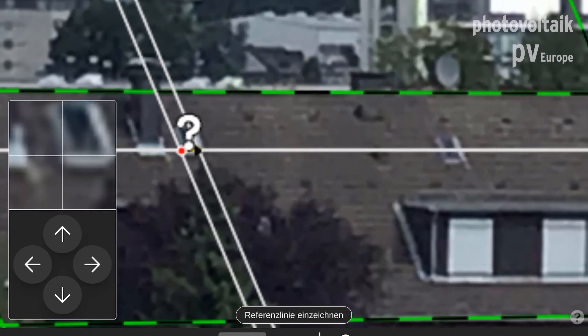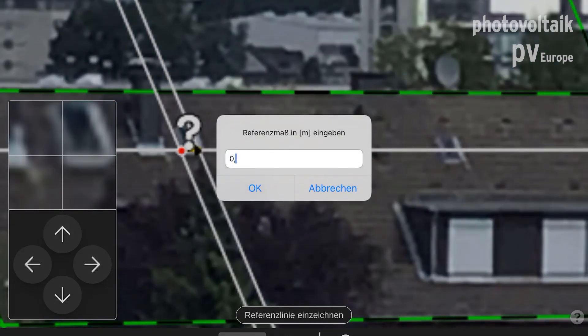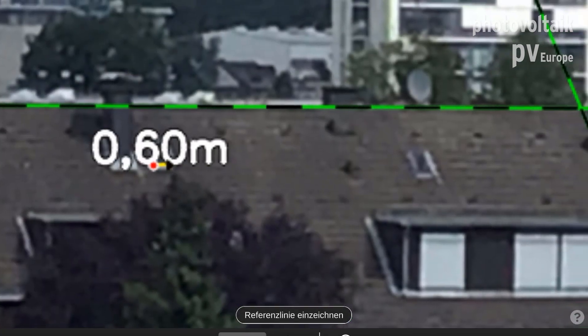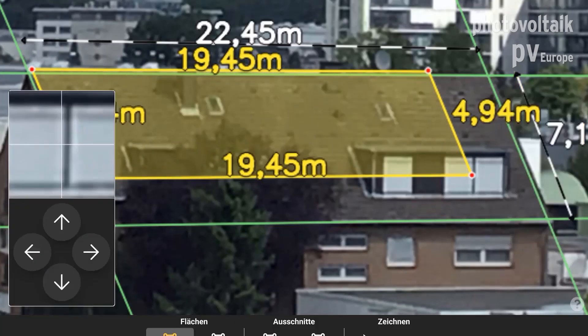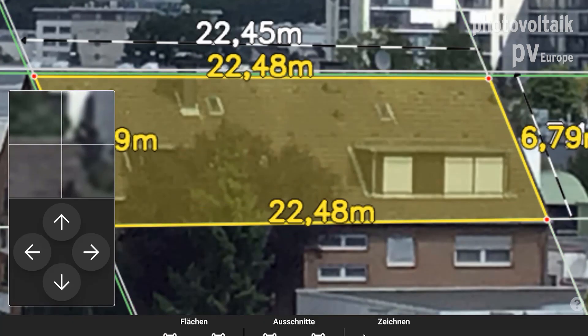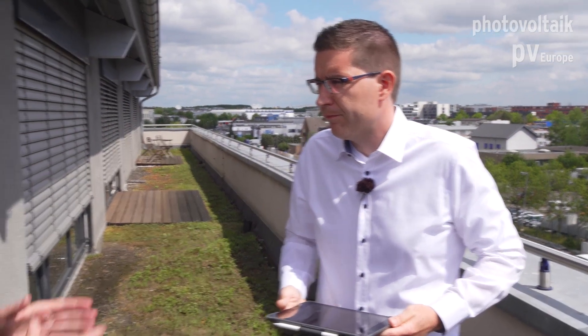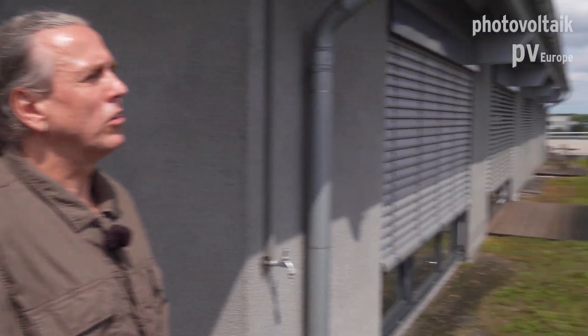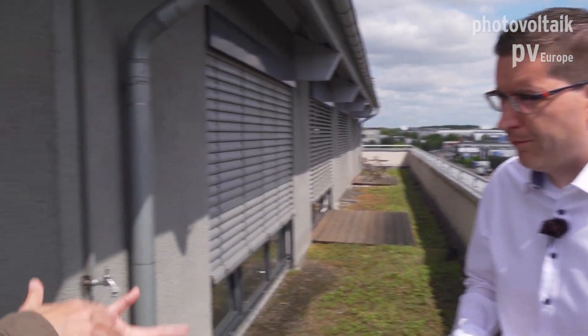With just one known dimension of the roof — for example a window size or something like that — we can measure the whole roof and calculate how many modules will fit on it. You only need to know one or two dimensions and everything else is done by the software. Then you have the photo and the dimensions of the roof in your notebook, and you can put it directly into the PV simulation for module planning.